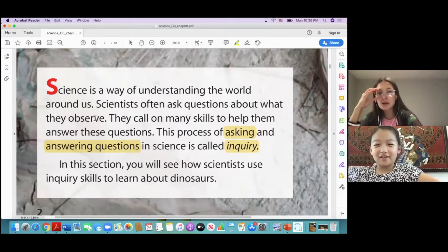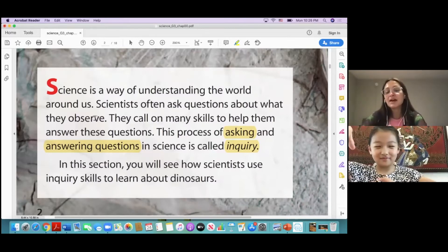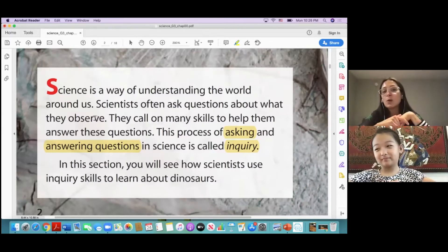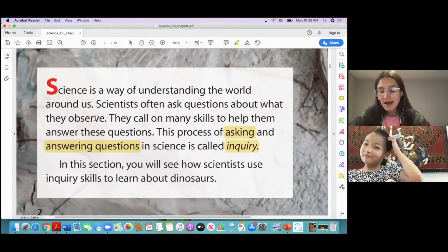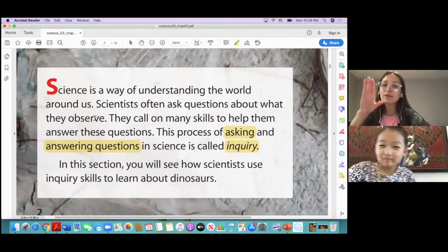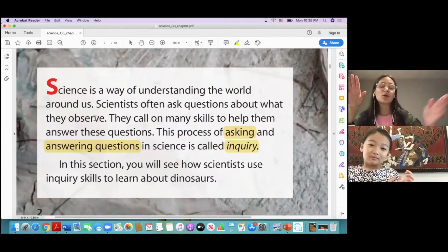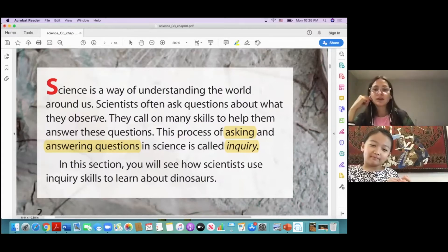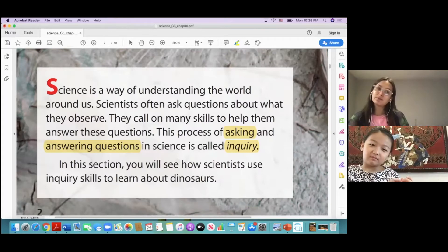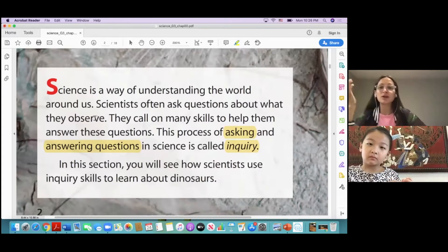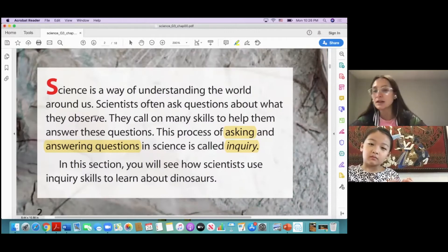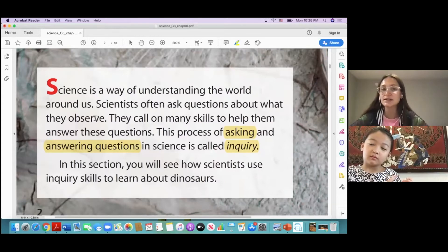It really depends on what your question is. For example, what if your question is: how does this flower change colors over three months or throughout the year? Would it really be important to listen to the flower, taste it, or smell it if your question is about how it changes colors?